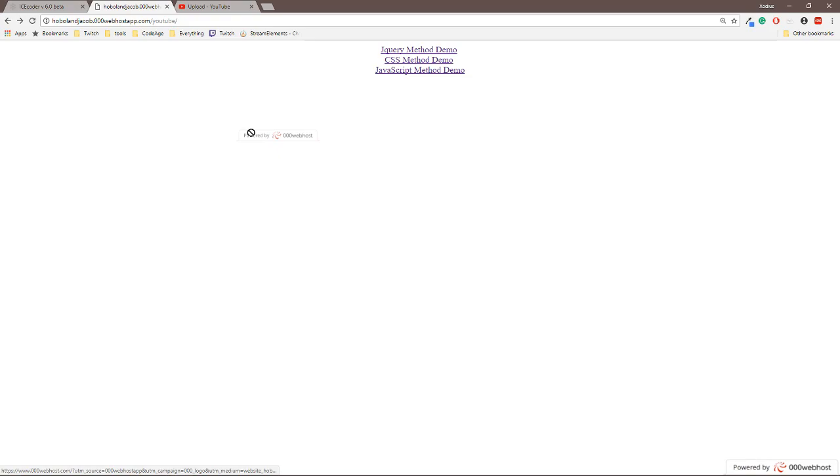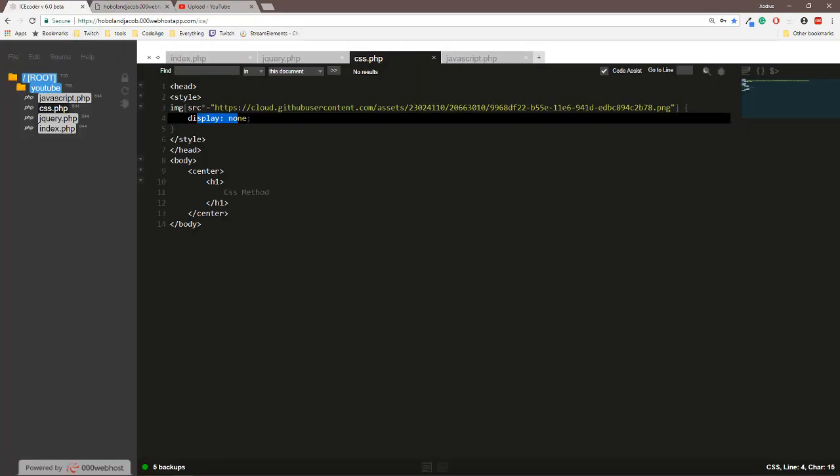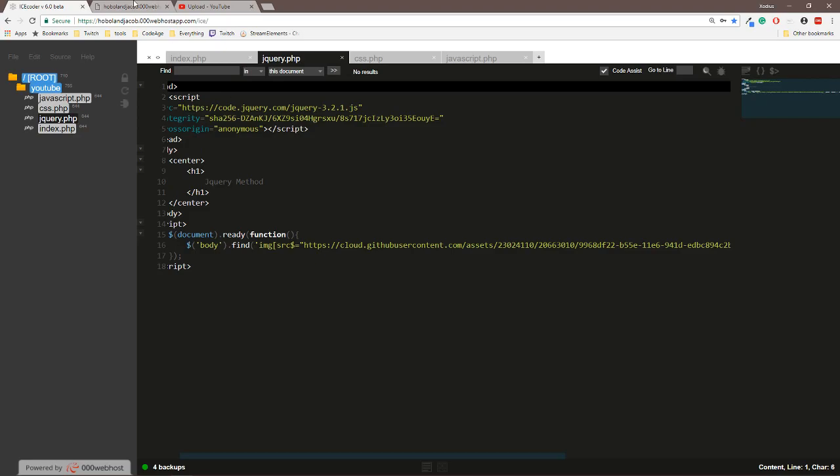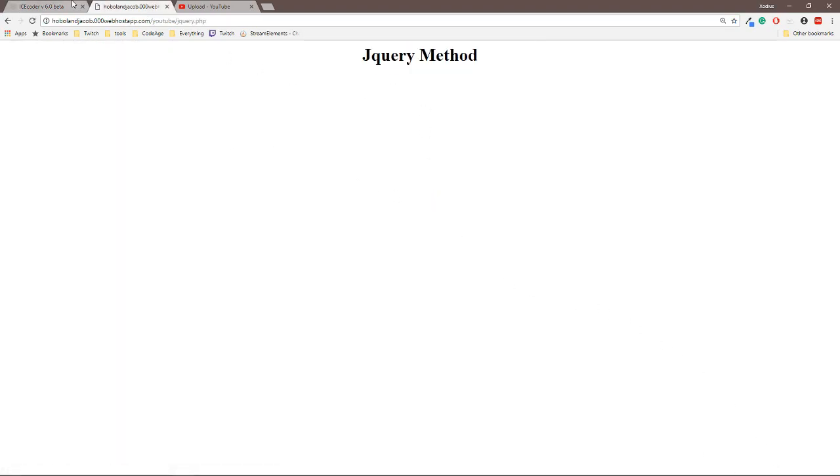So I made this website here which I'm gonna put down in the description below that you can go to. To start off, we're gonna start with jQuery.